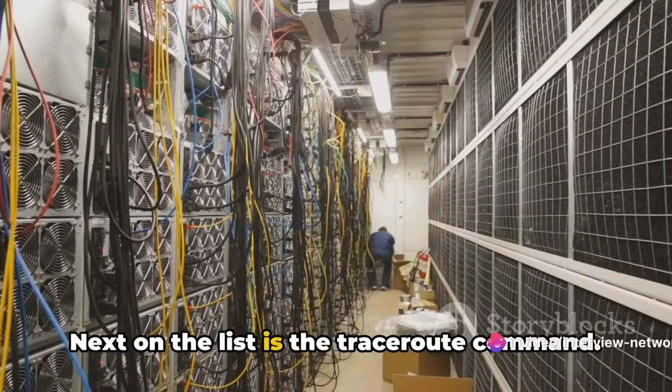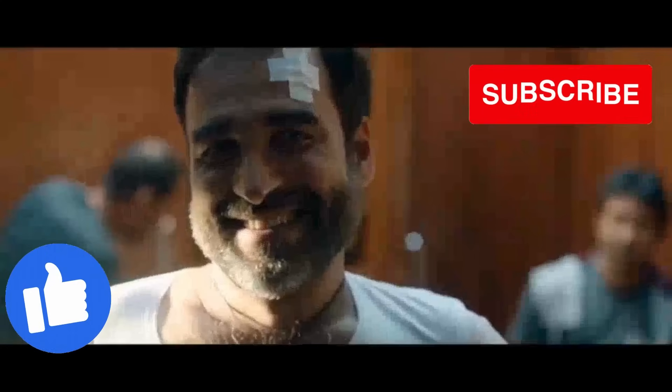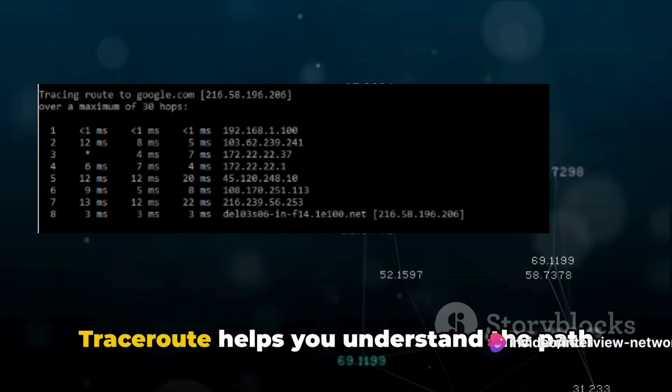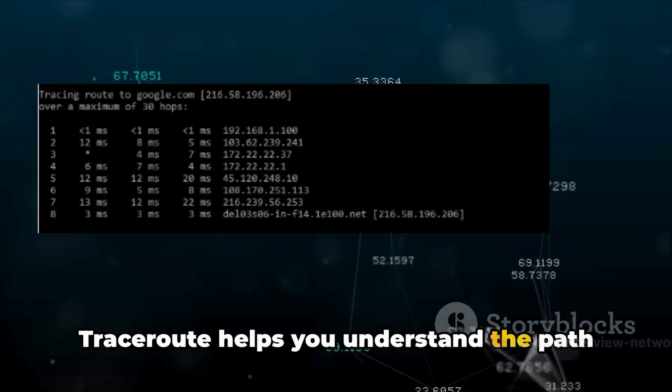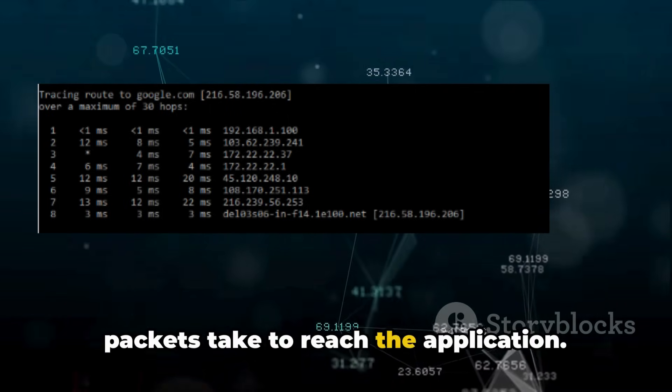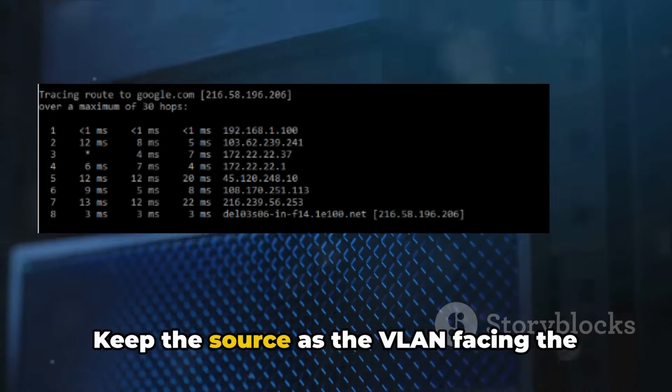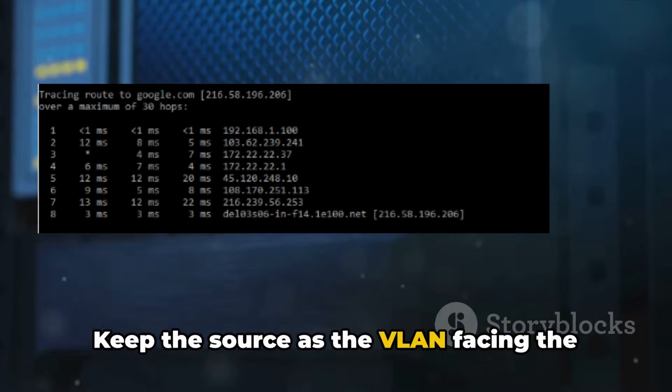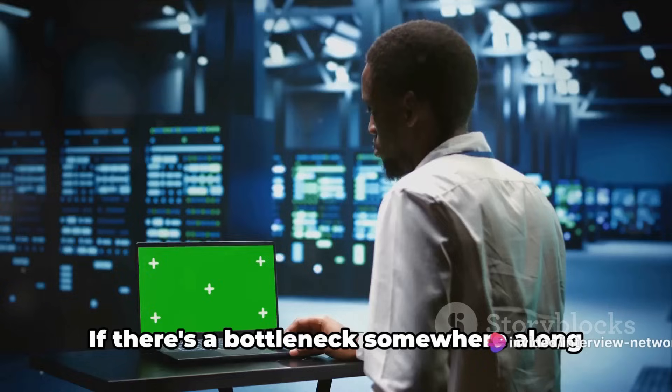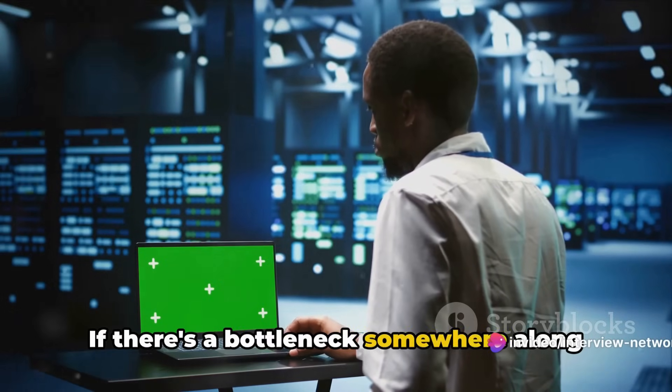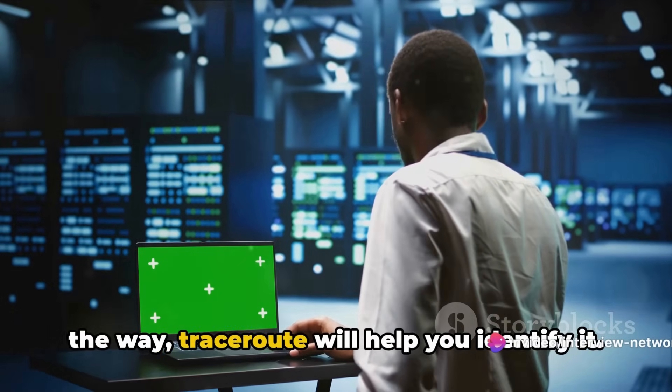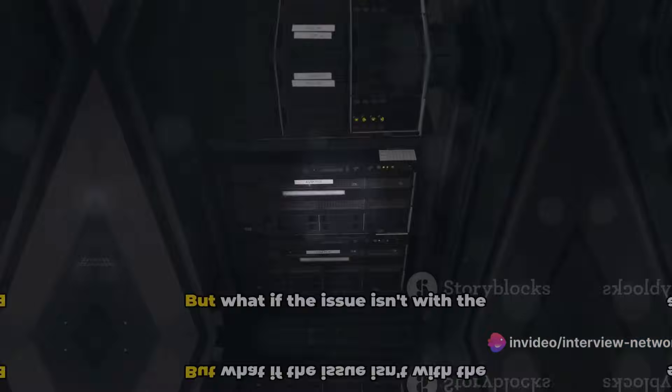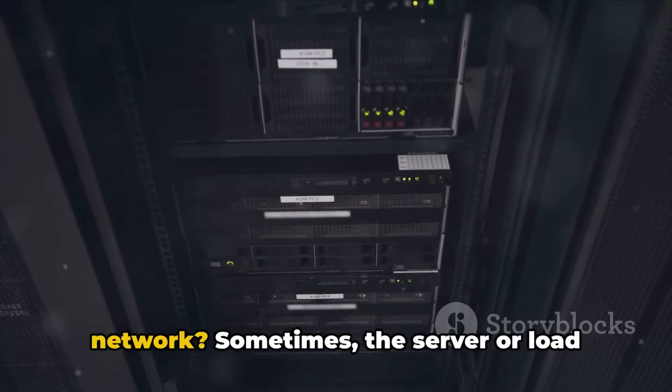Next on the list is the Traceroute command. Traceroute helps you understand the path packets take to reach the application. Keep the source as the villain facing the slowness issue. If there's a bottleneck somewhere along the way, Traceroute will help you identify it. But what if the issue isn't with the network?